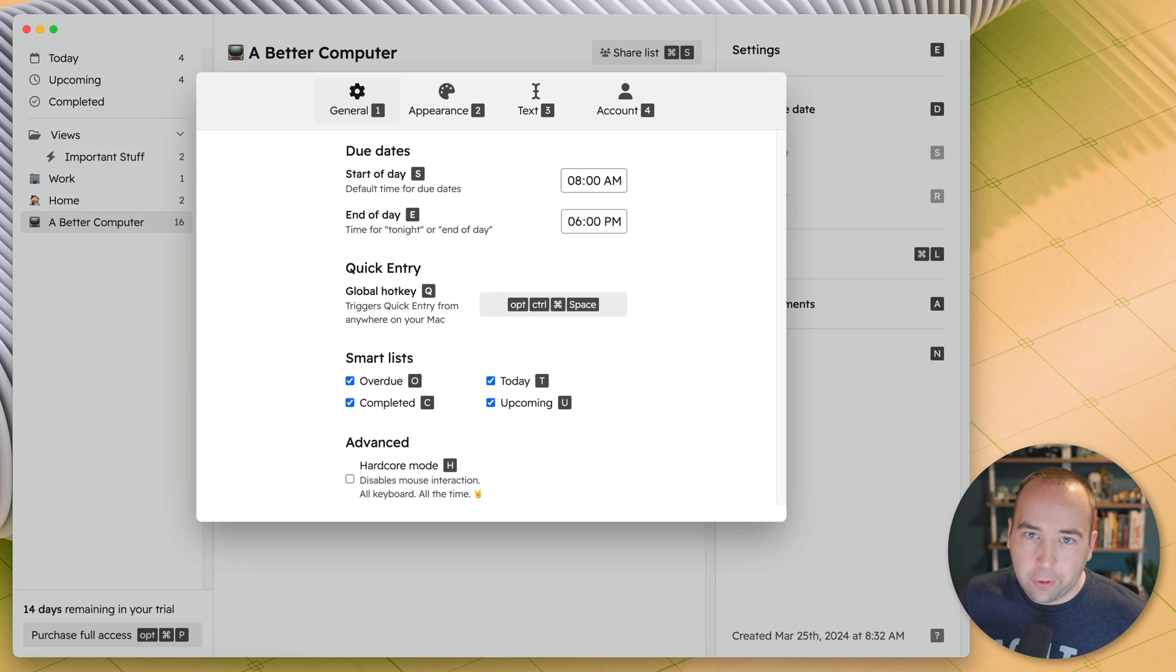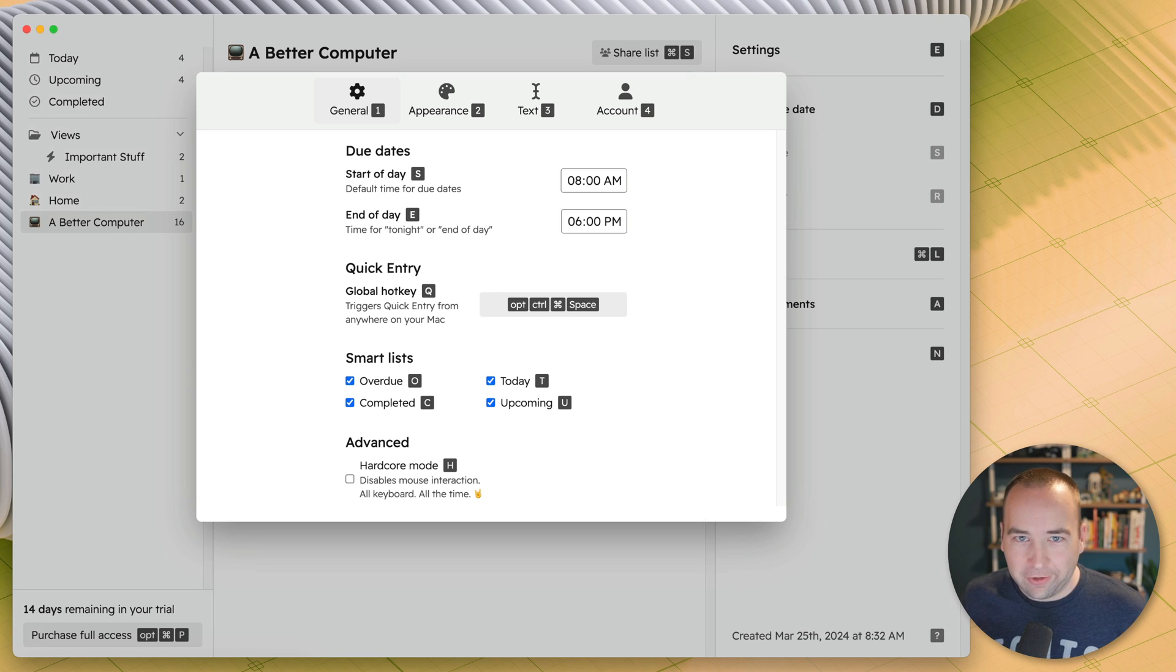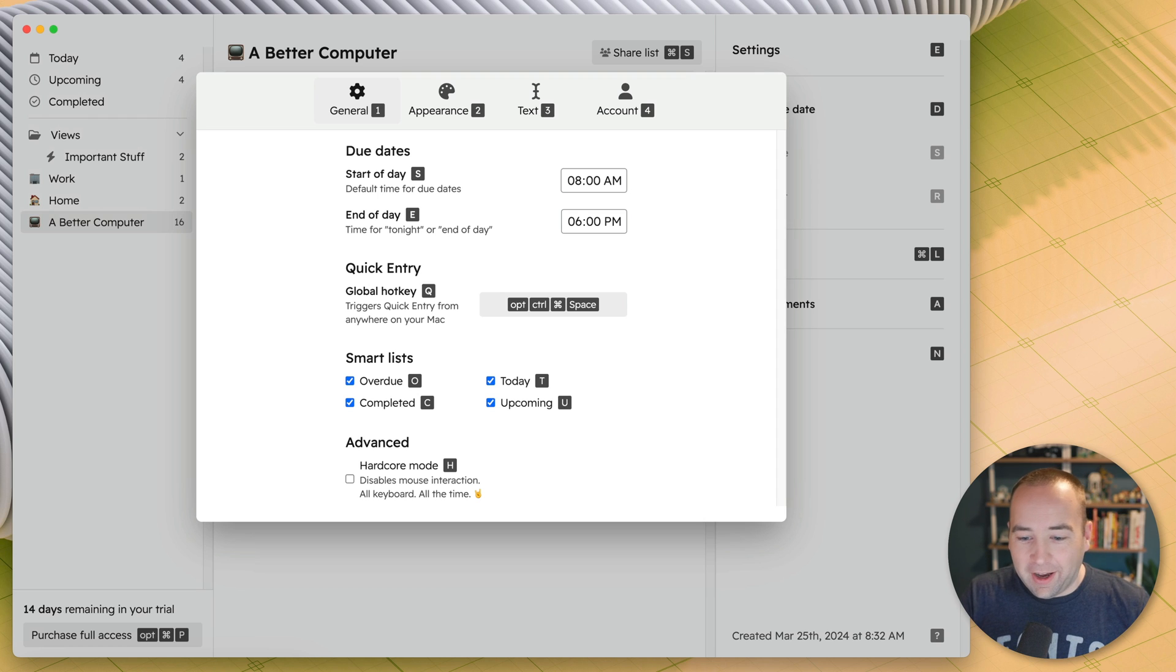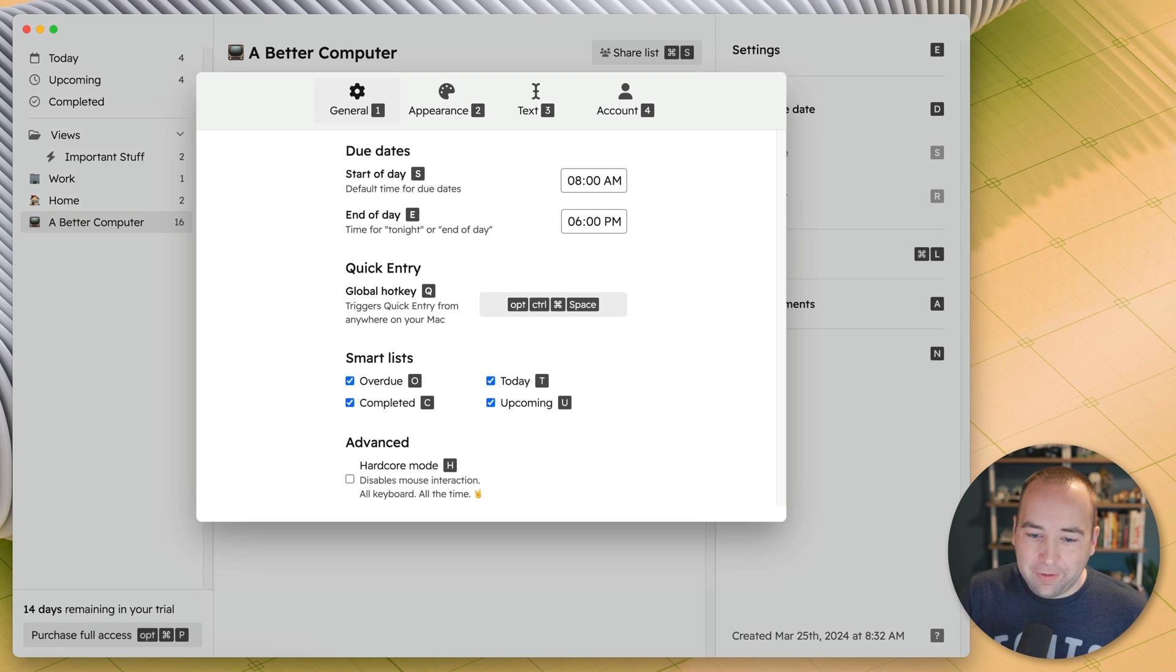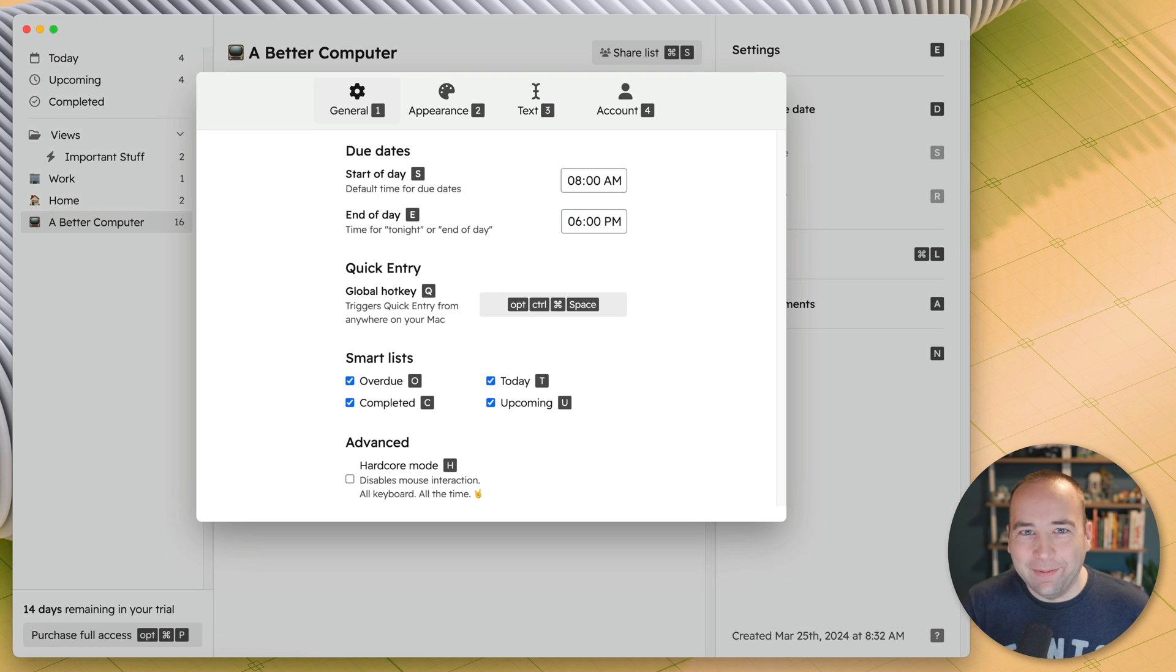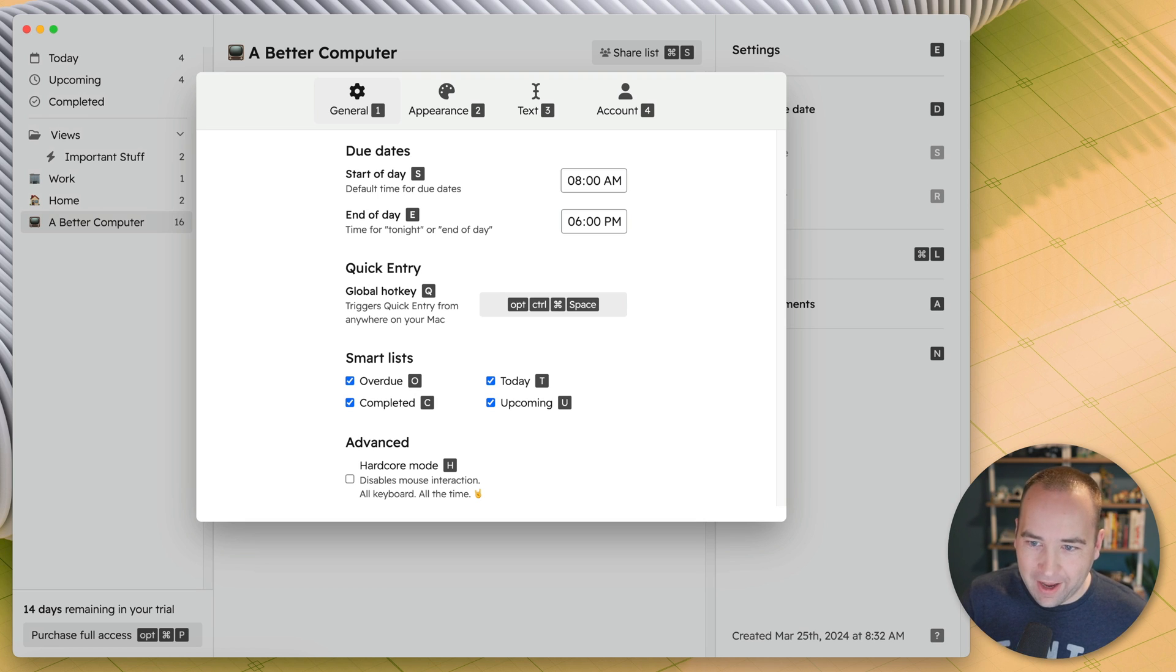Also, there's hardcore mode, which disables mouse interaction, which forces you to use a keyboard for everything, which you can do. You probably shouldn't. It's kind of a joke feature, honestly, I think, but it kind of speaks to the type of app that this is.